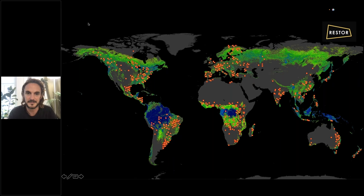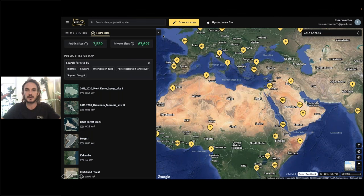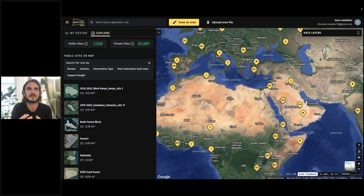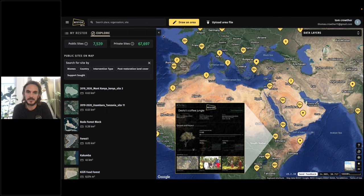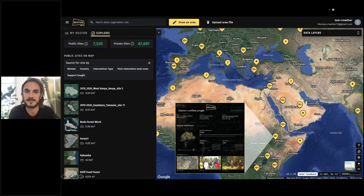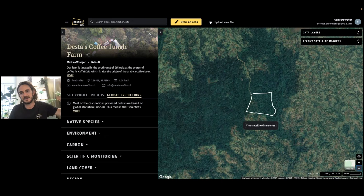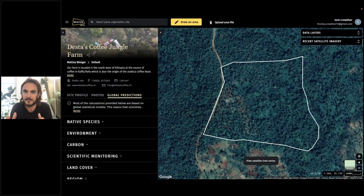If you go to the Restore website now, you could see all those hundreds of thousands of projects around the world. What's striking is how they're all seeking one particular thing: a solution that makes healthy biodiversity the economic choice for local people. A beautiful example is one of my favourites in Ethiopia. If you zoom into the Kaffa region of Ethiopia, you see Desta's coffee jungle — essentially an agroforestry system growing coffee, built out of a deep understanding of ecosystems.